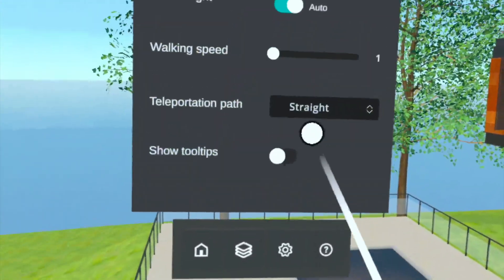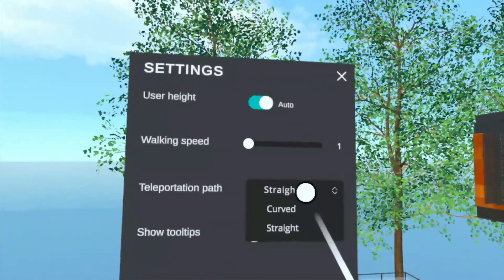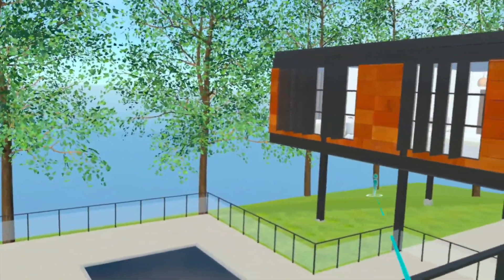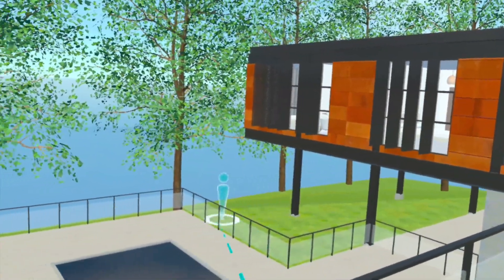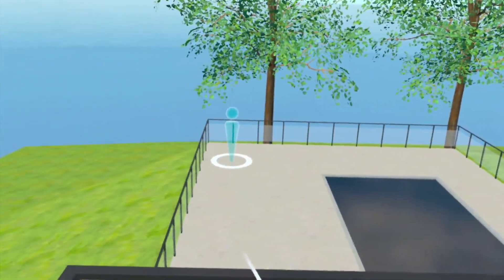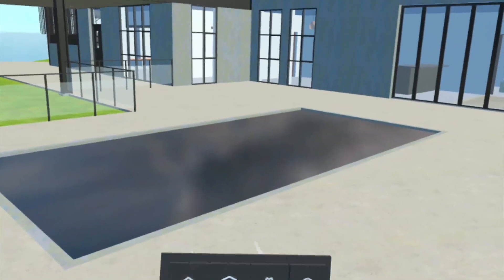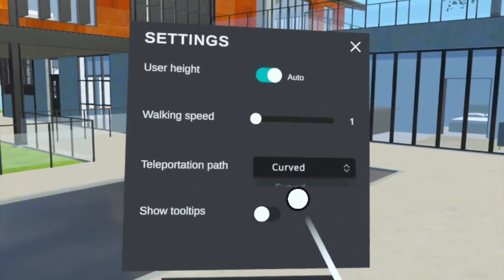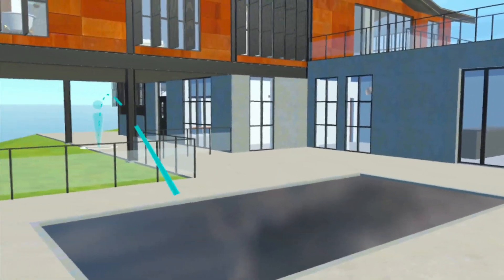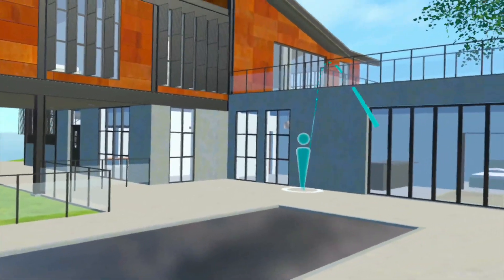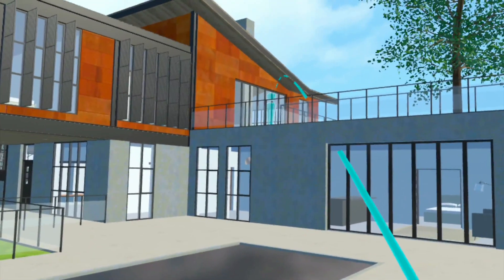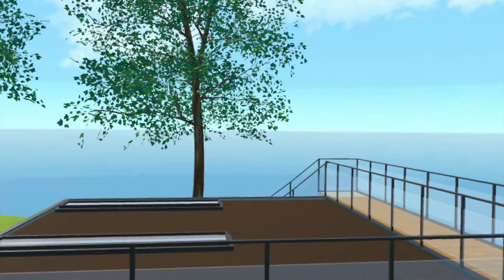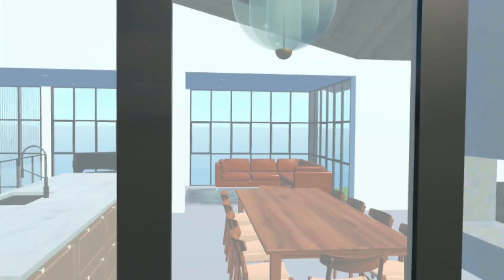The teleportation path allows you to quickly move throughout the model in walkthrough mode. Choose from the straight teleportation mode or the curve teleportation mode — each shows a projection of where you will teleport to in the model. Curve mode allows you to quickly jump from a lower level to an upper level because the projected curve lands onto a surface. You can also easily rotate your view by pressing the right joystick on the controller to rotate by 45 degrees.